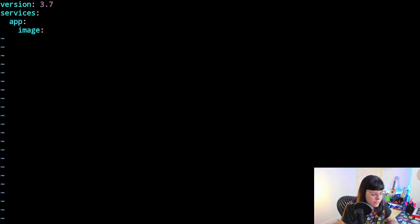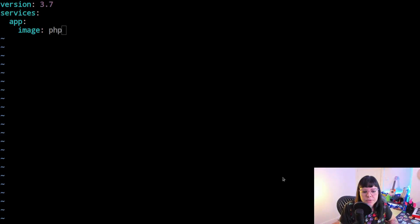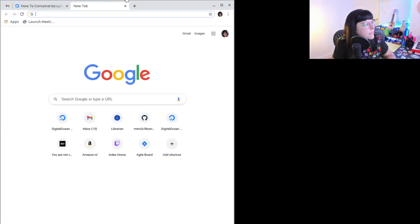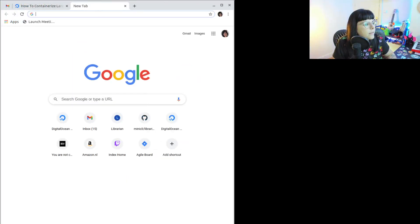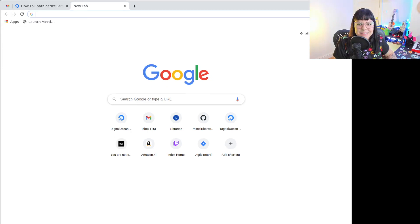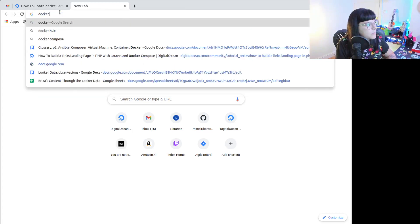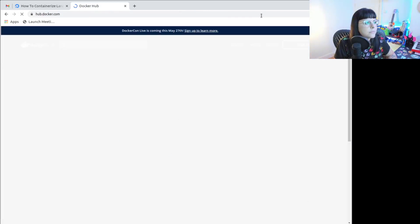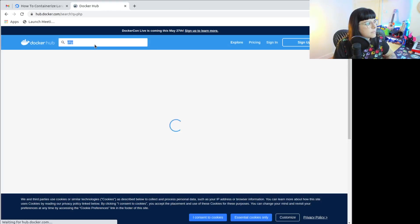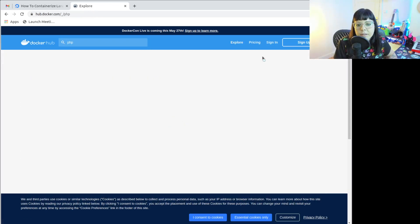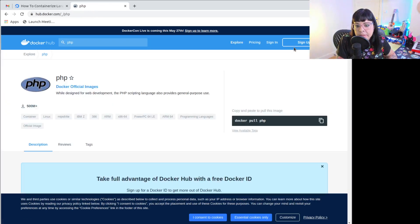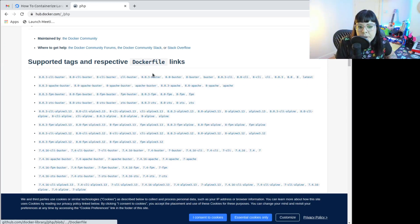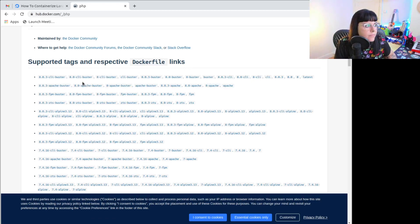So we're going to check the right image. You can go on Docker Hub for that. I'm going to change to my browser so I can share that as well. So this is how you can find the image you need for your environment. In this case we're going to look for the PHP 8 image. You have a few different ones. I'm going to use the FPM.